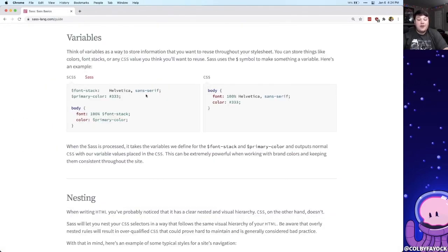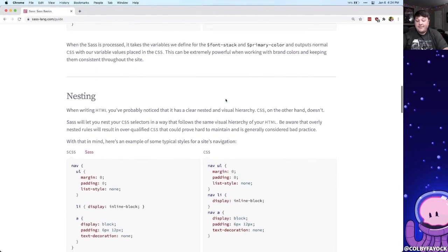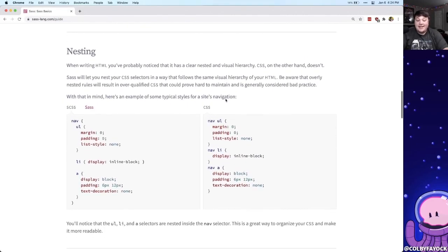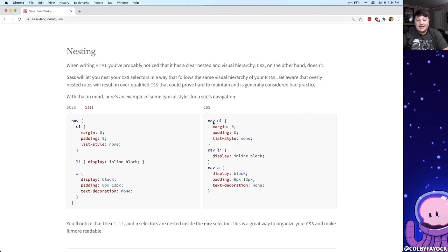Those variables all compile down to just standard CSS and one of my favorite parts is that you can nest your Sass. So here we can see that we have a nav element with the unordered list which would compile to the standard that you would actually write in CSS.